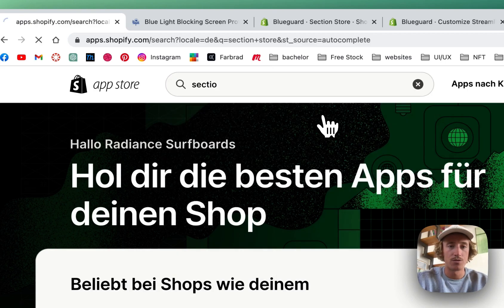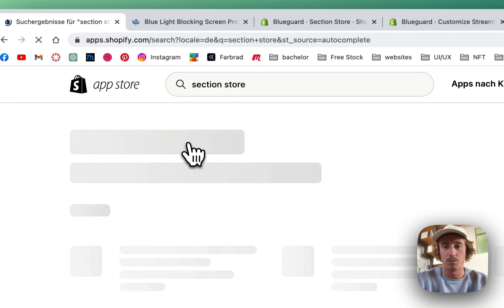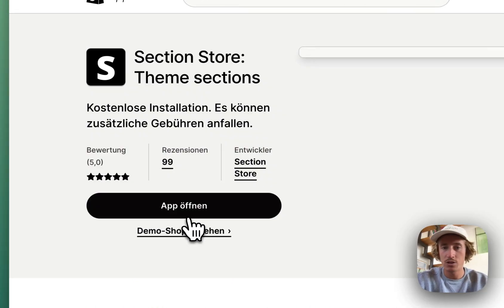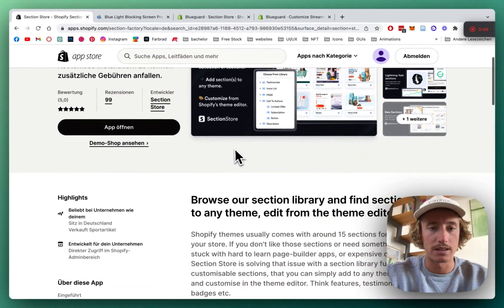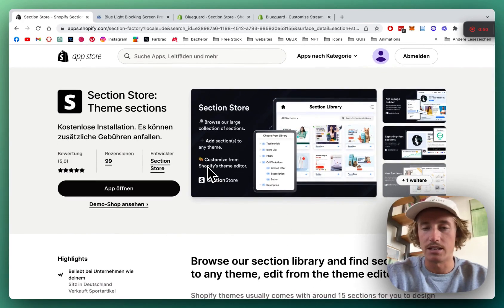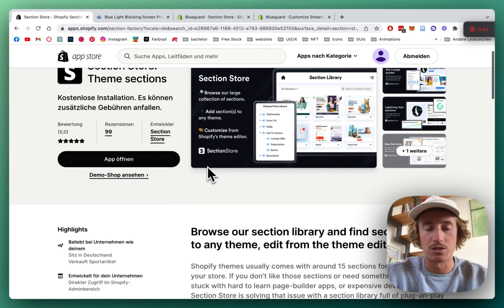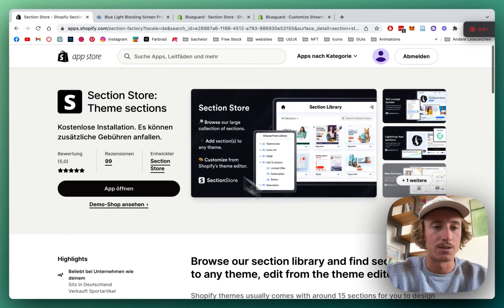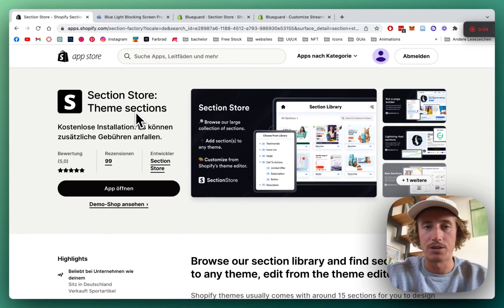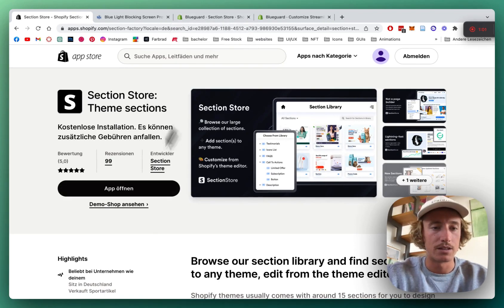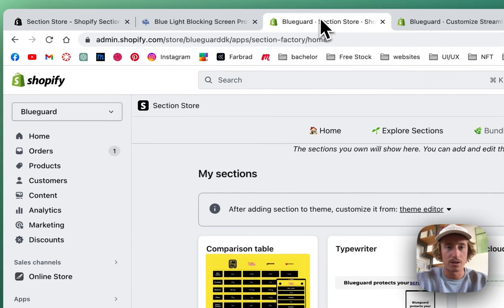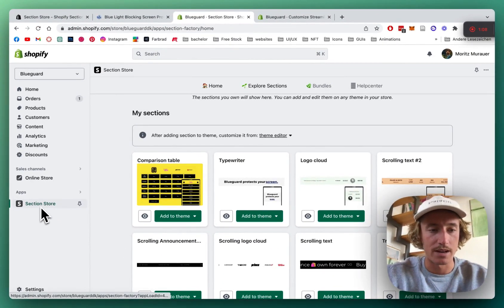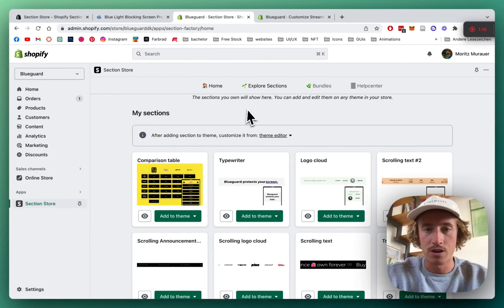If you haven't done so already, you have to get Section Store for the whole thing. It's a component library for Shopify exclusive-only shops. And that means if you got that whole thing, you can easily uninstall it afterwards as well, so it's not gonna add unnecessary code to your Shopify store. Yeah, I'd say that's a pretty good deal. We're gonna install the whole thing and then jump into the Shopify admin area.